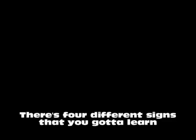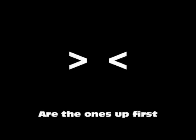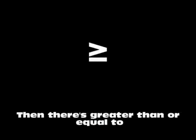I hate this stuff. There's four different signs that you gotta learn. Greater than or less than, all the ones up first. Then there's greater than or equal to, and I think you can guess the last. You gotta know the last.